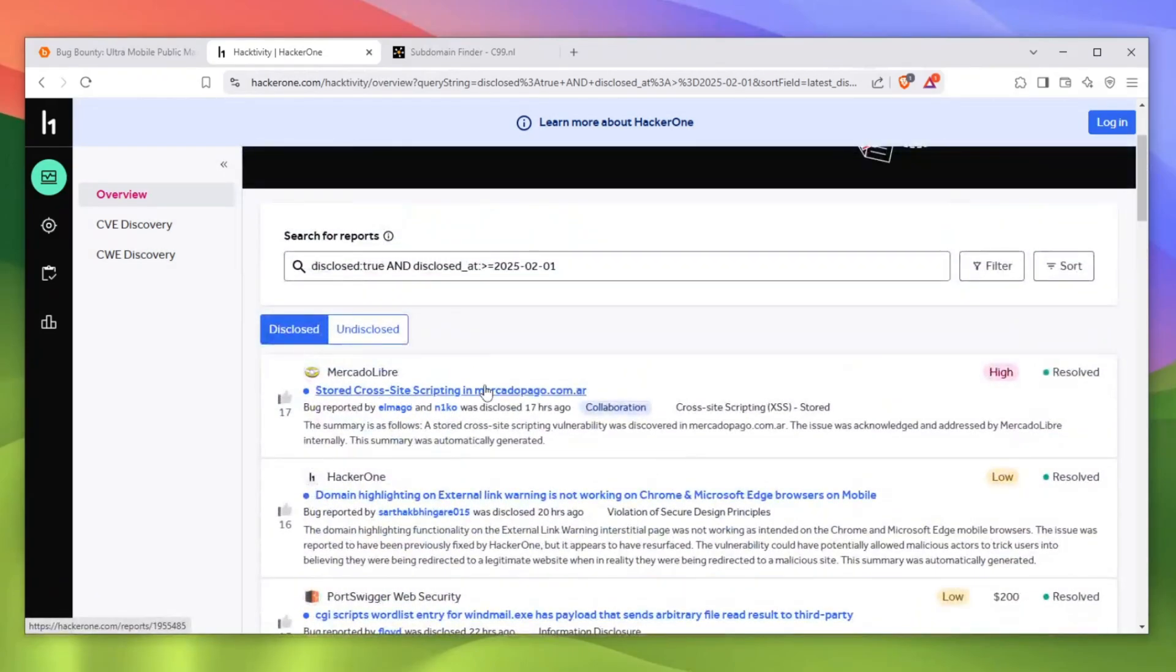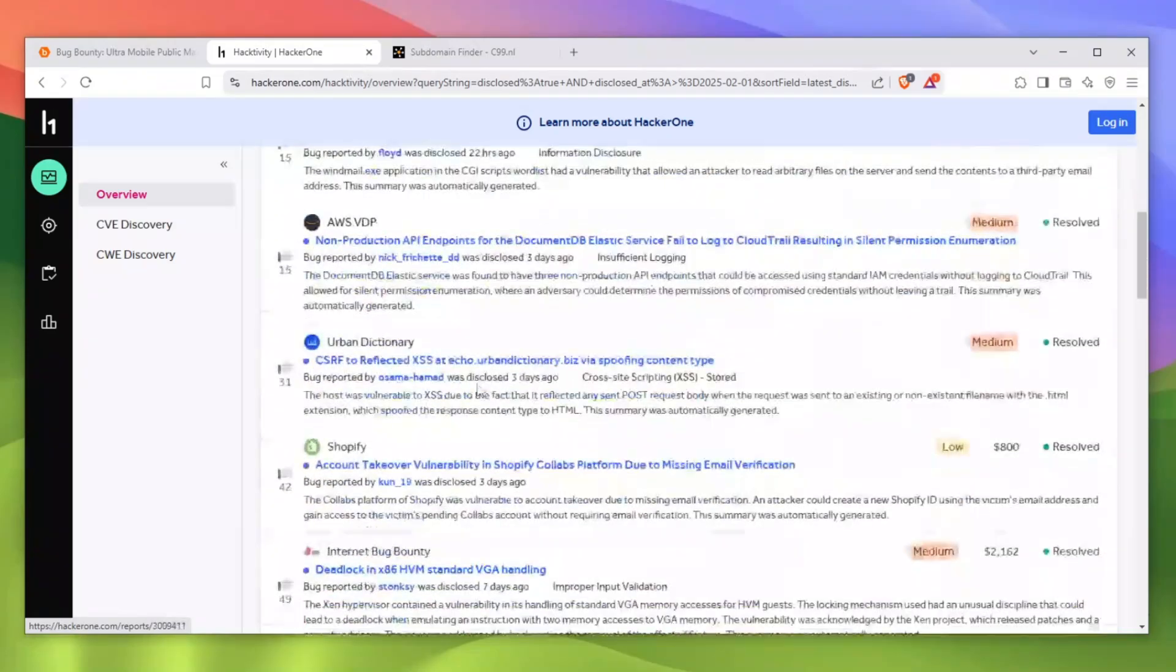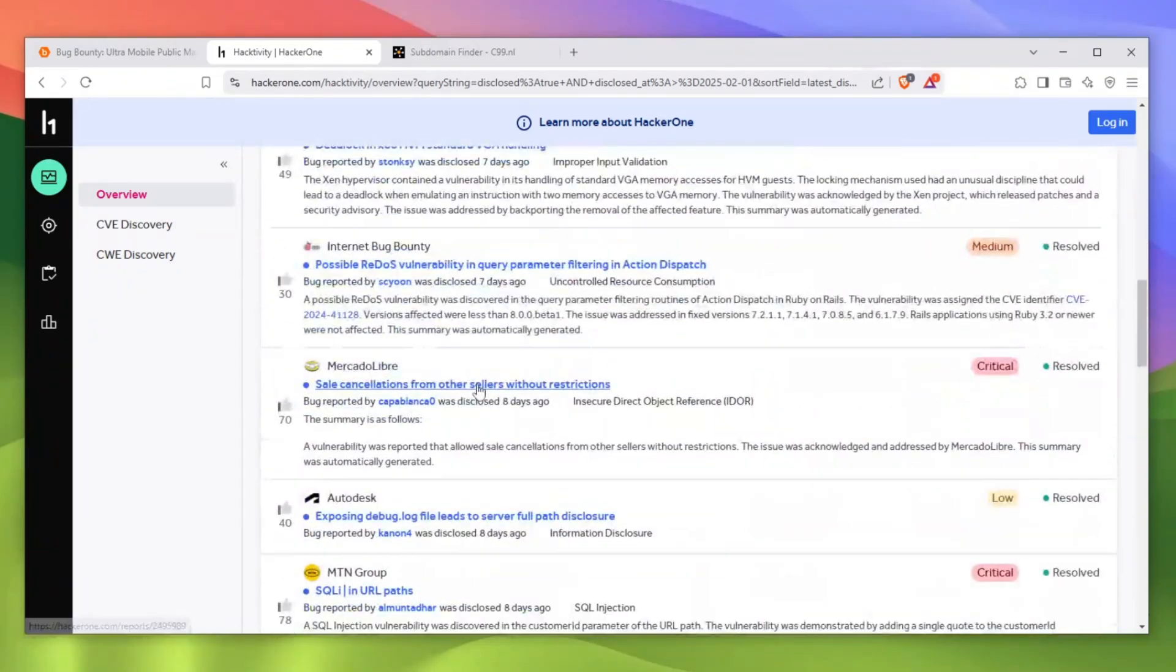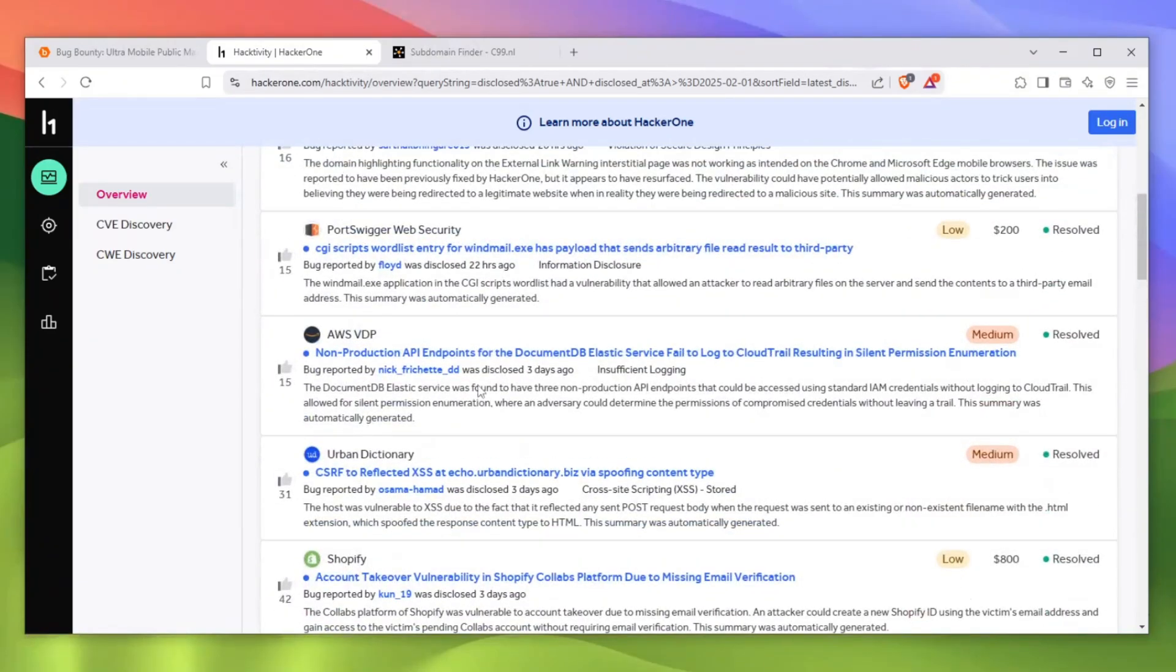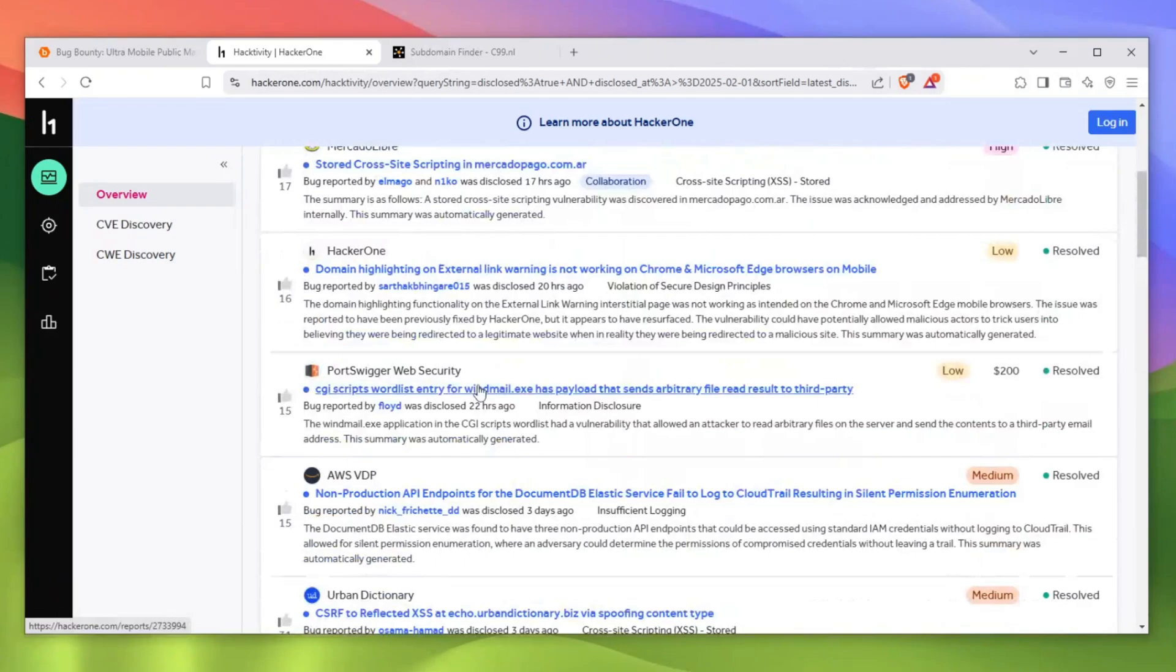For example, stored XSS and so on. Once you have all of the reports which you can find, what you want to do essentially is go through them and see if they implemented a sufficient fix. Sometimes people actually don't implement a sufficient fix and it can still be exploitable. Instead of going on a website and just blindly hunting for vulnerabilities, this is a much neater way to kind of get around it and know where to look.